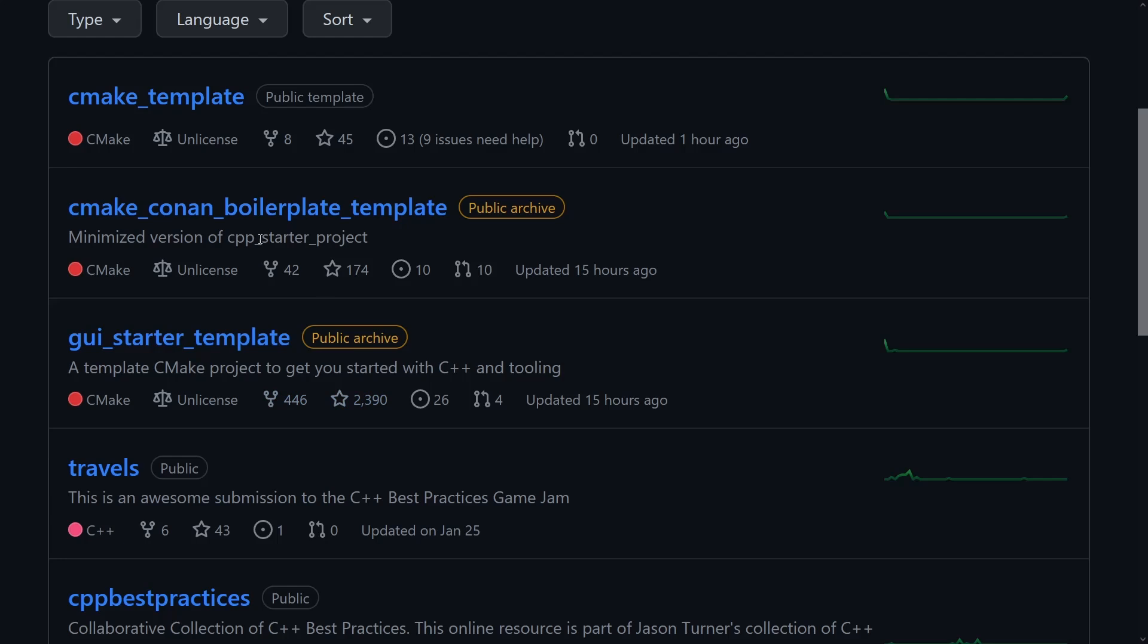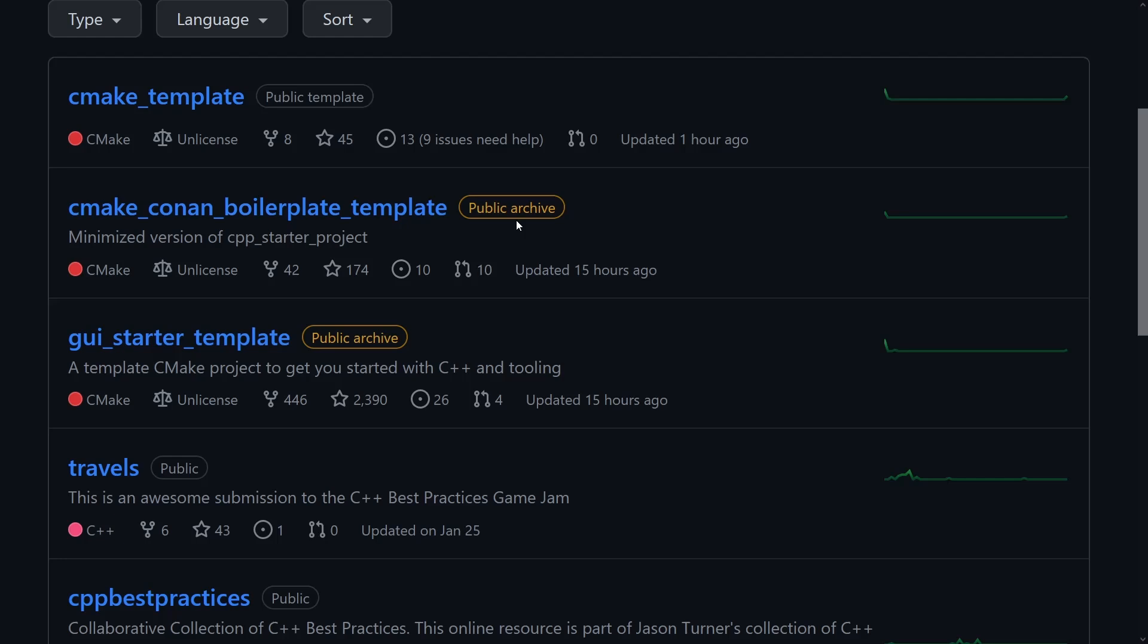I also have the boilerplate template which now has 174 stars on it. I have archived that as well.